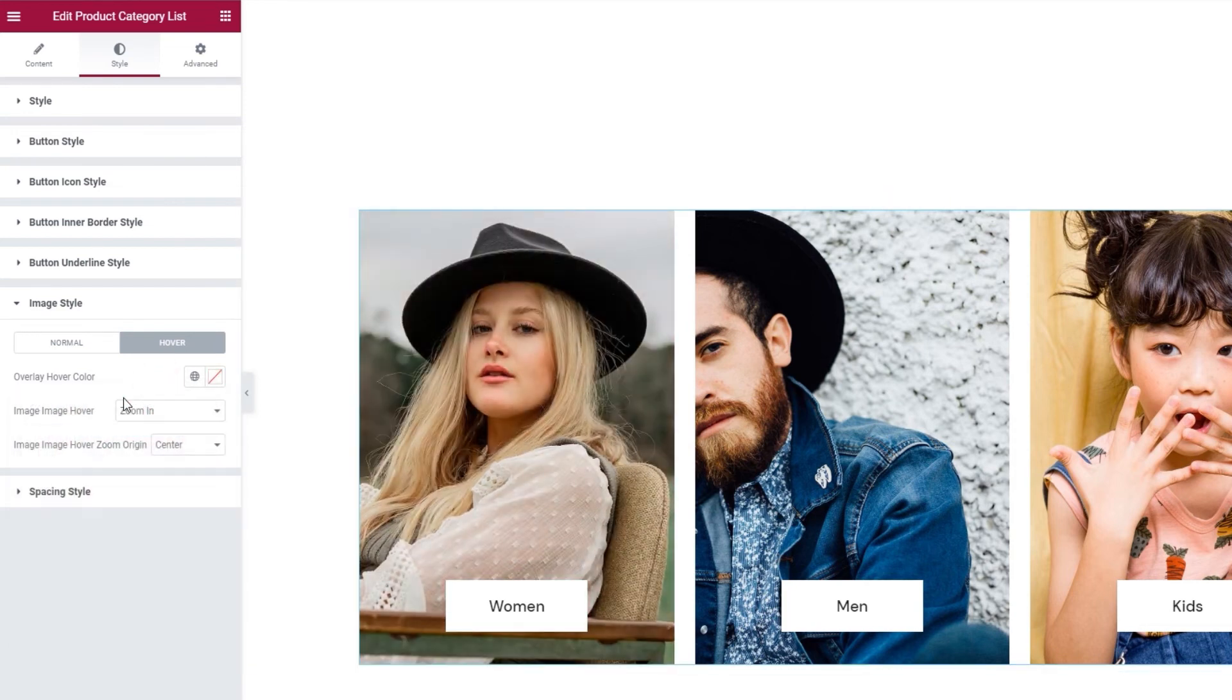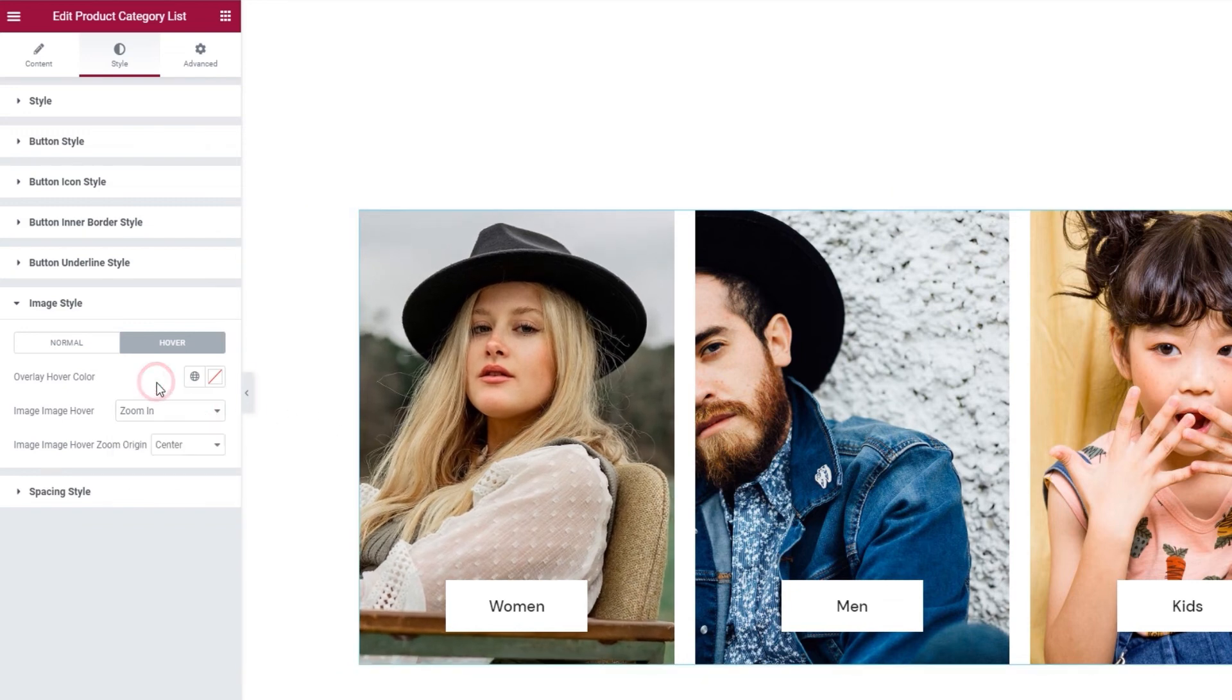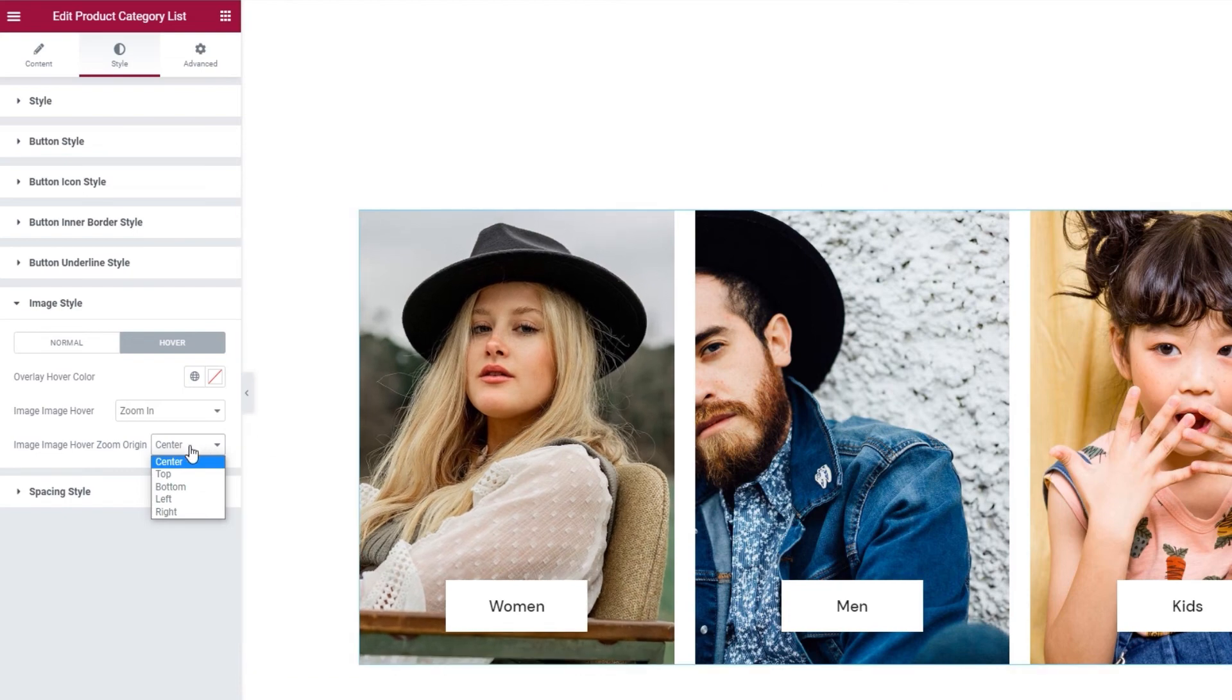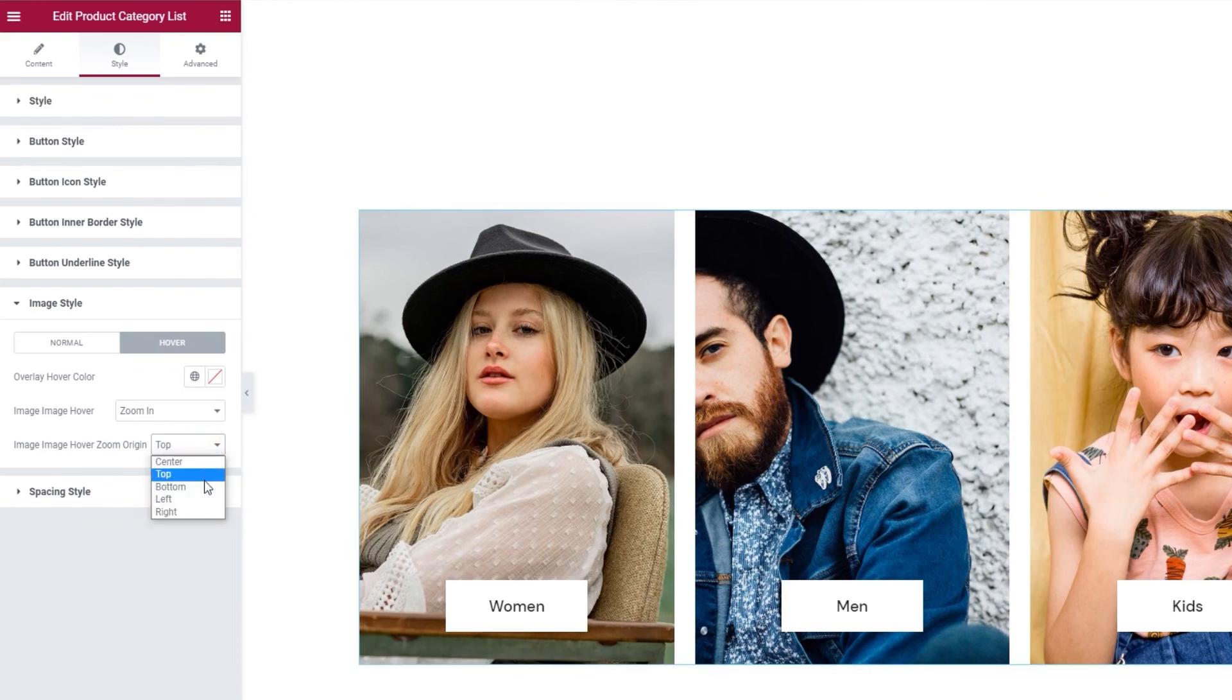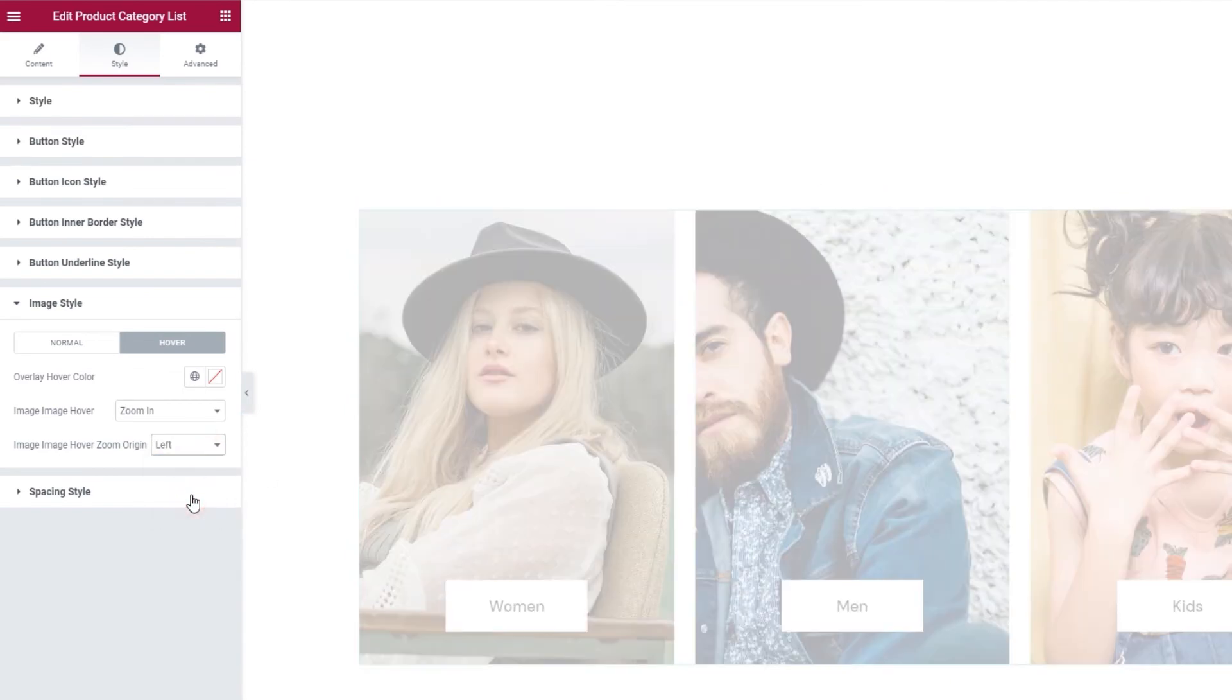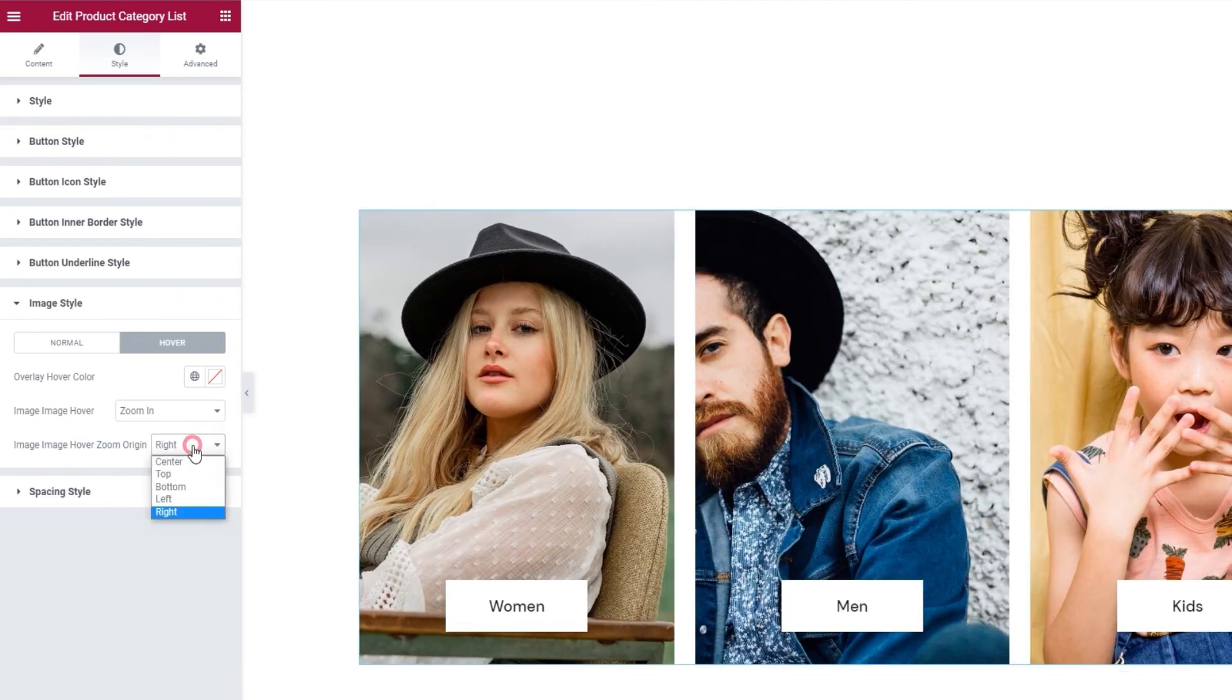Okay. Next to that, we have the image hover option. That's the effect you get by hovering over an image. By default, it's set to zoom in and it looks like this. To accompany it, we have the zoom origin, which lets us pick which area of the image will be the focus of the zoom effect. Right now, it's set to center, so it looks like this. But we can change that to the top, which gets us this look. Or the bottom, which looks like this. Then there's left, with this look. And finally right, that's like this.